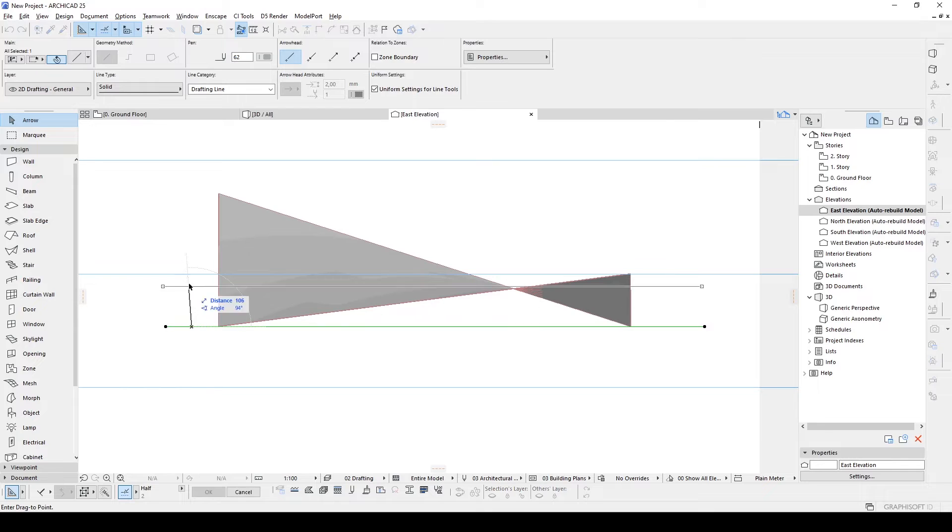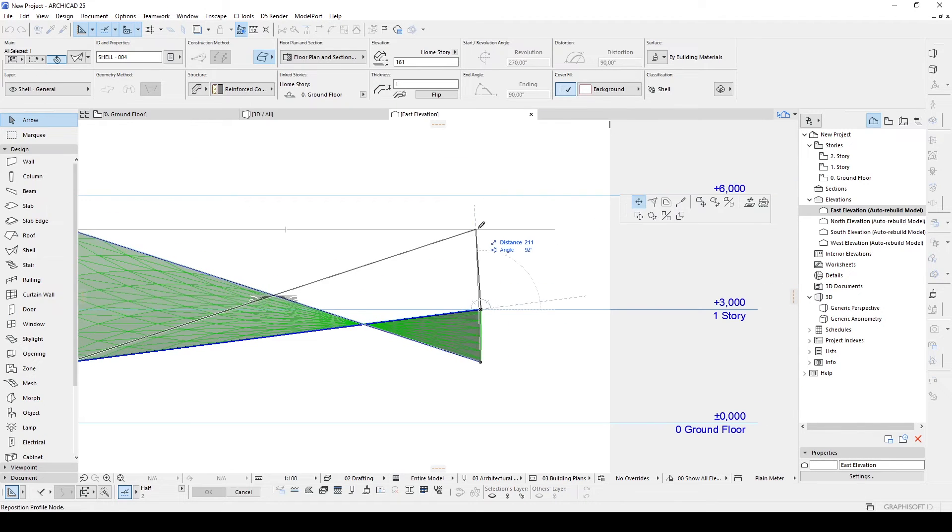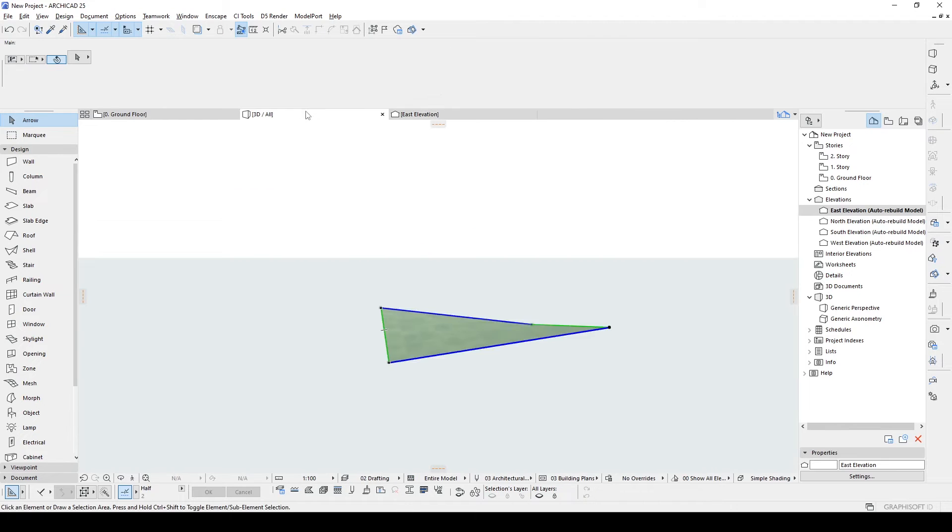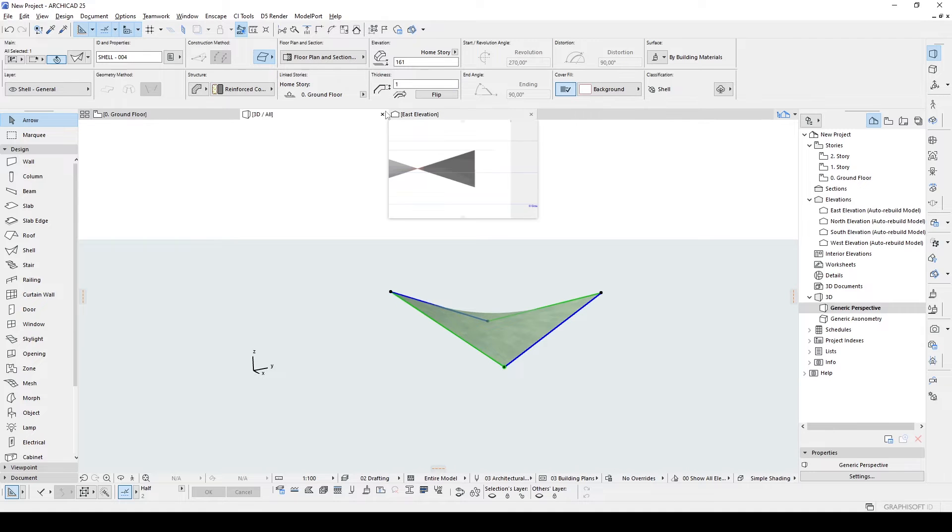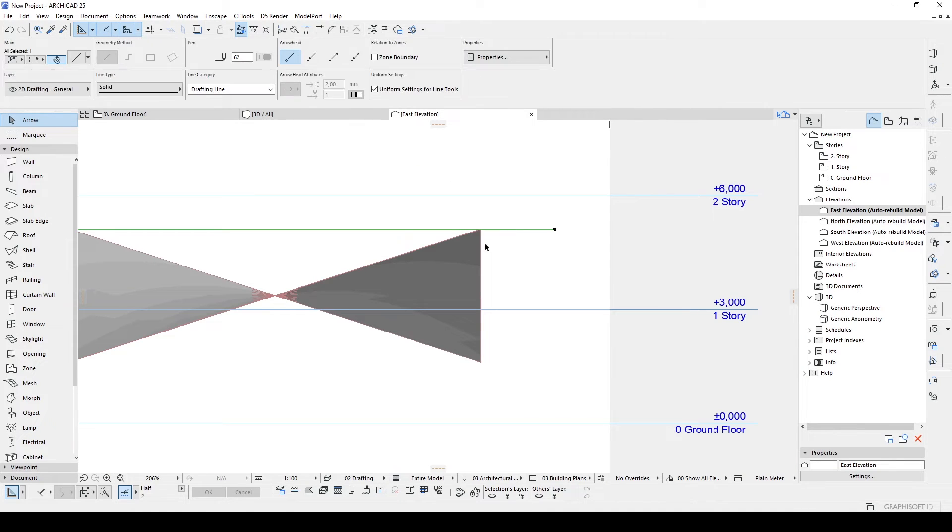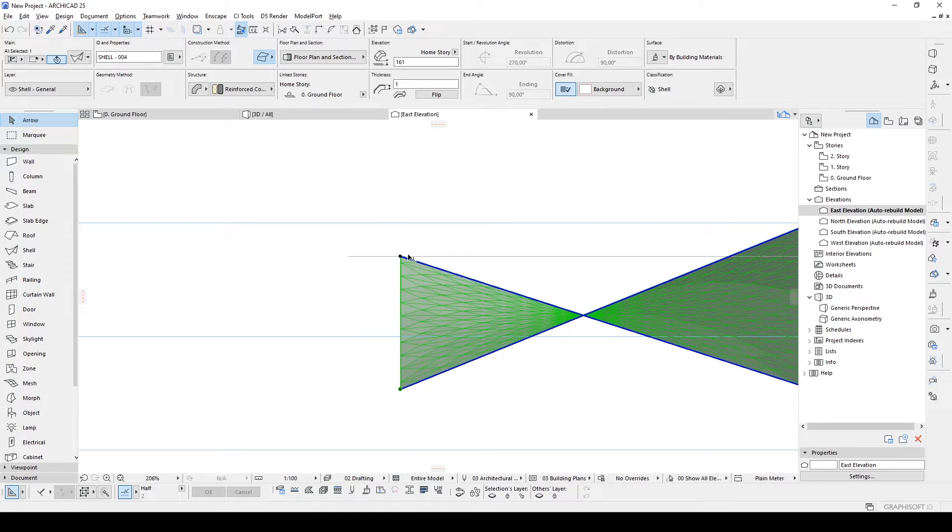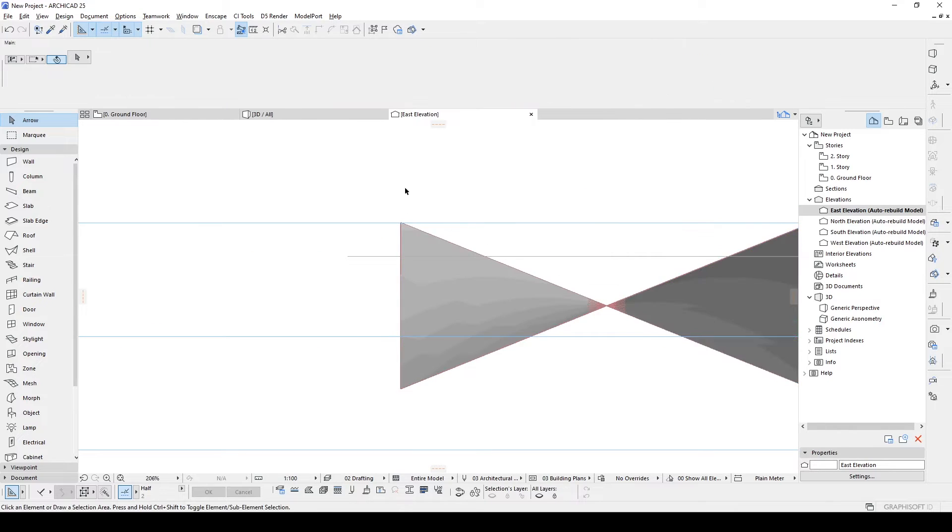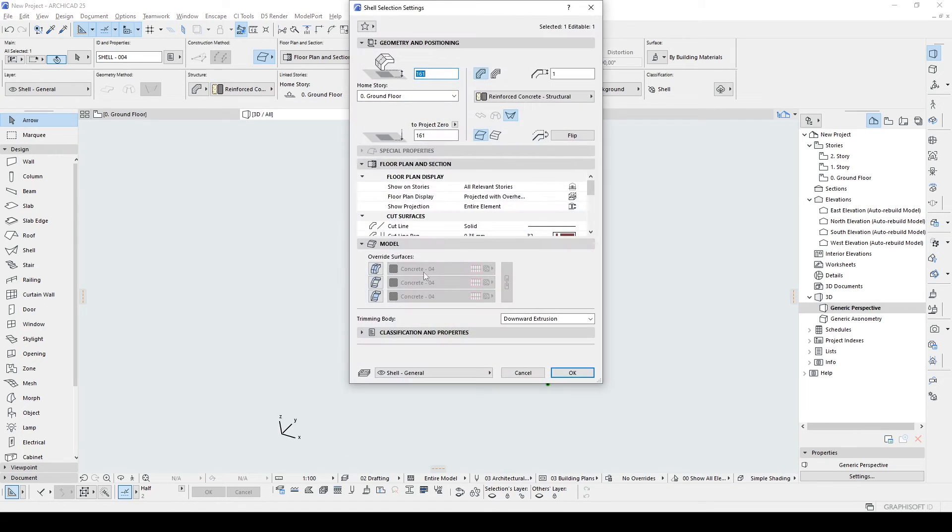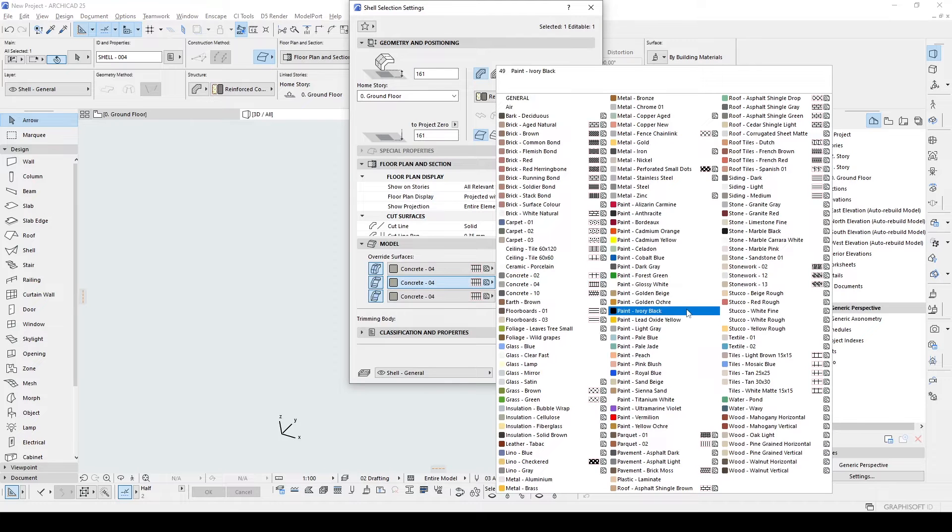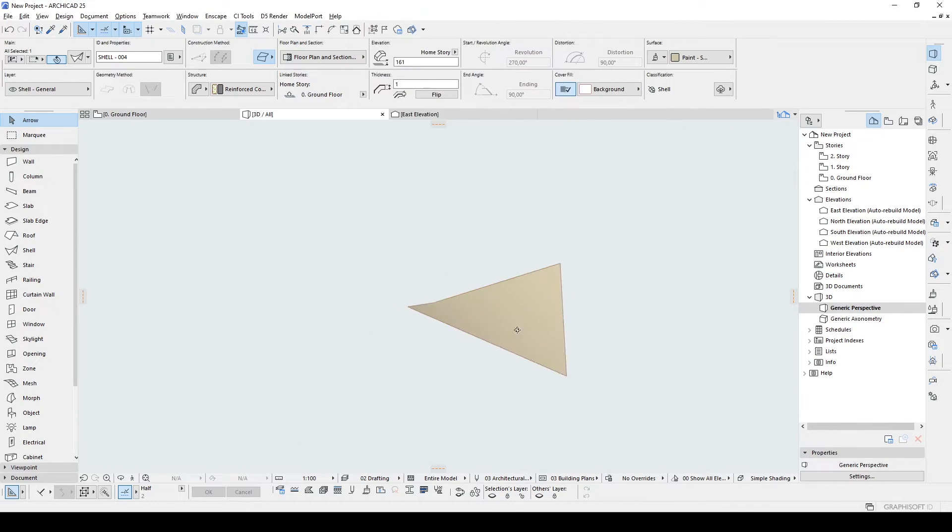Now we can see the parasol nearly. We only need to rise up this point. We can do that from the elevations. Let's use this straight line. Maybe a little more, to the second story maybe. There we go. Let's change the surface to a soft color something like this.